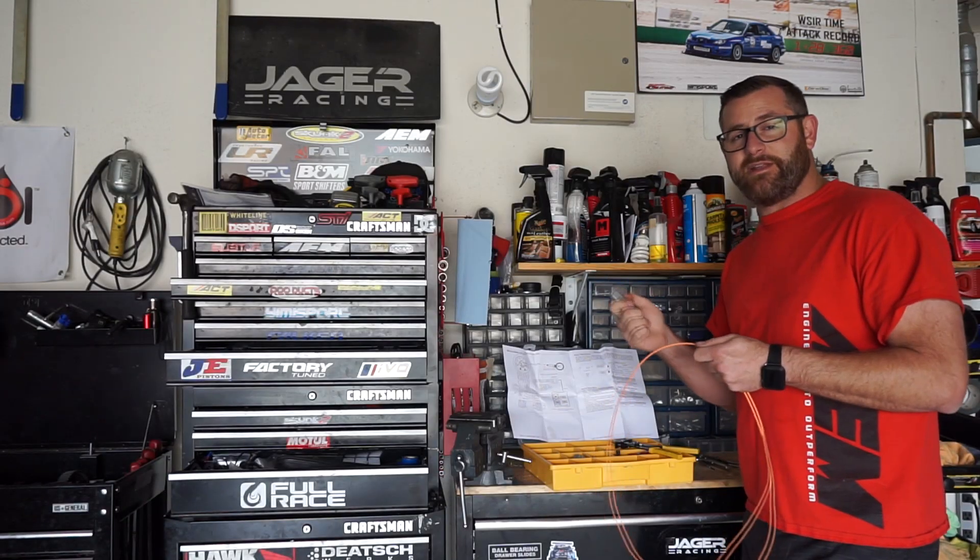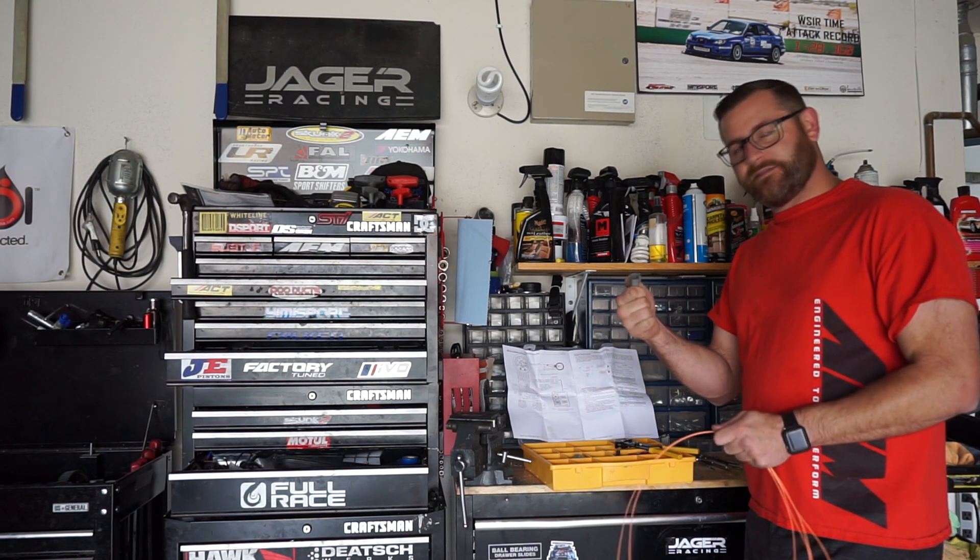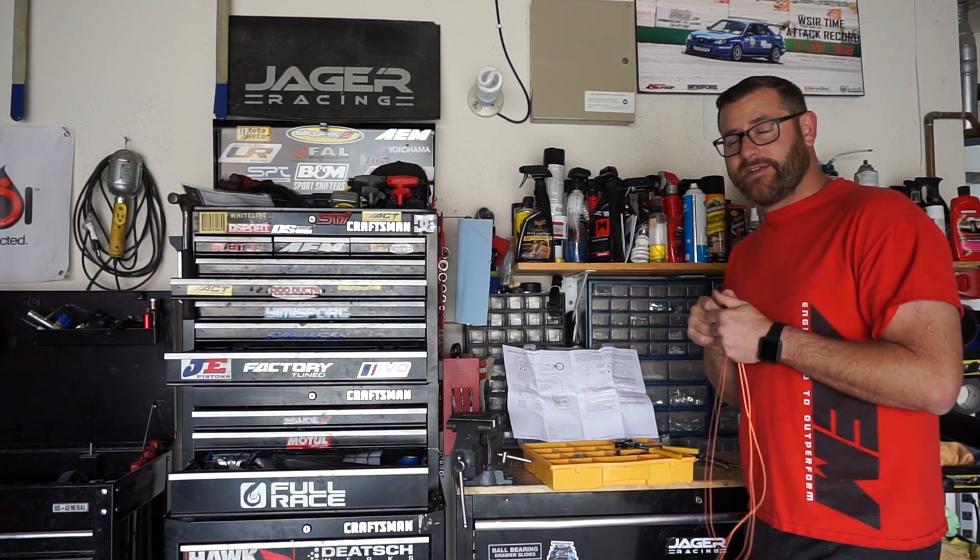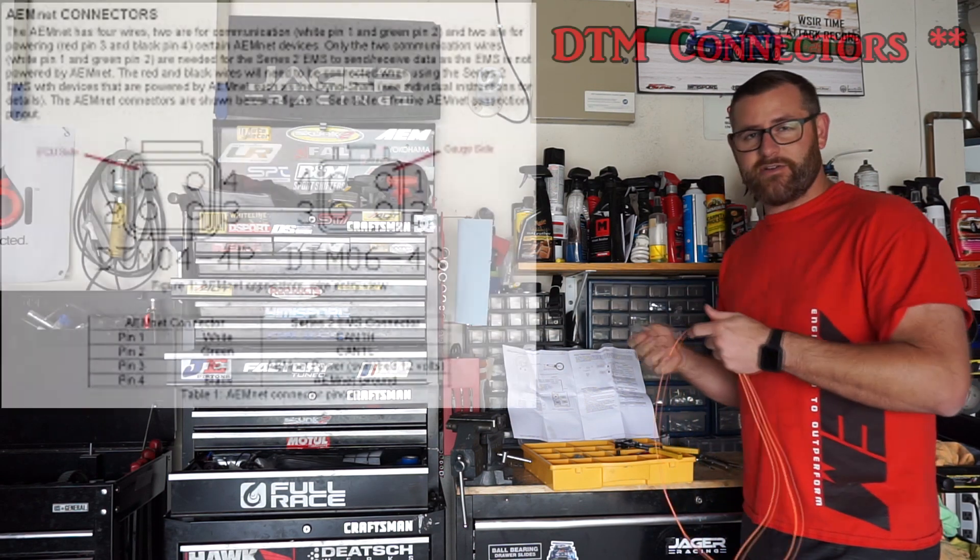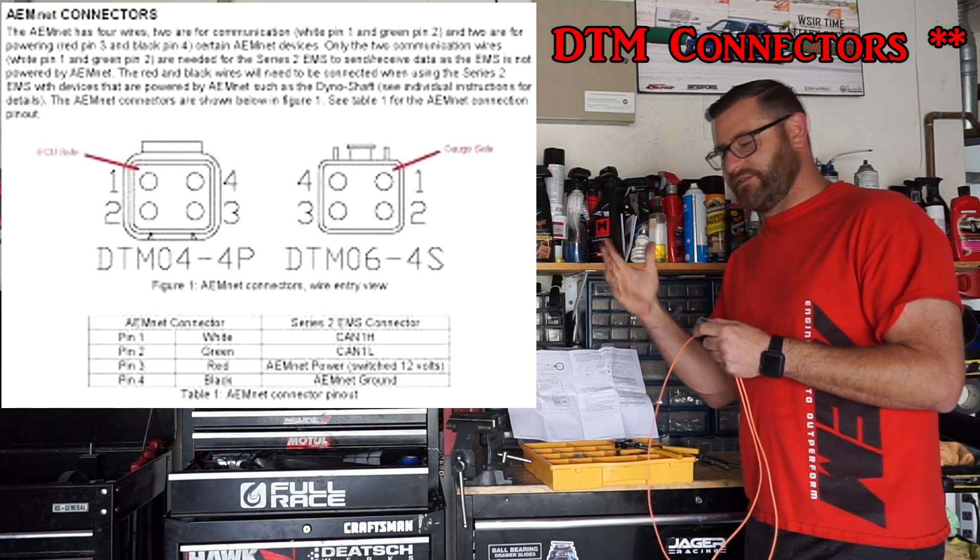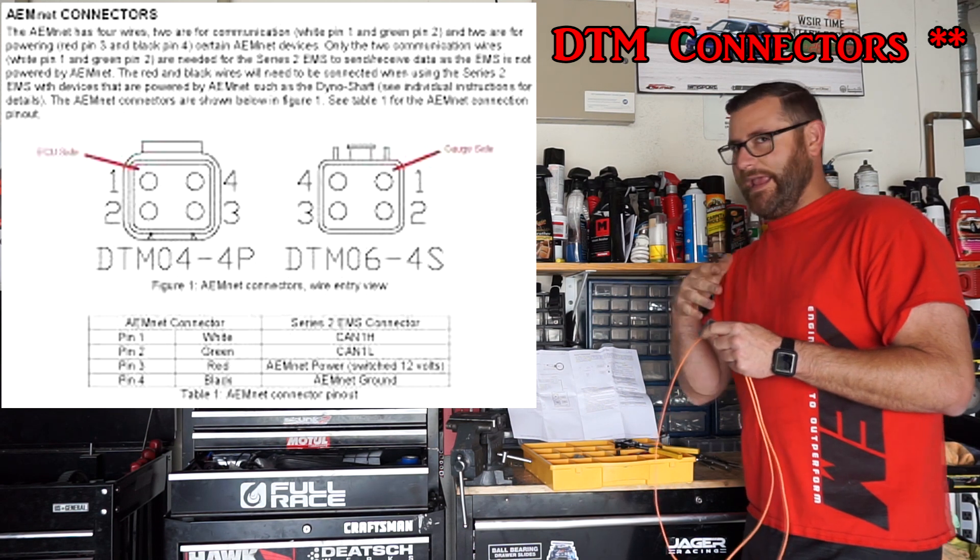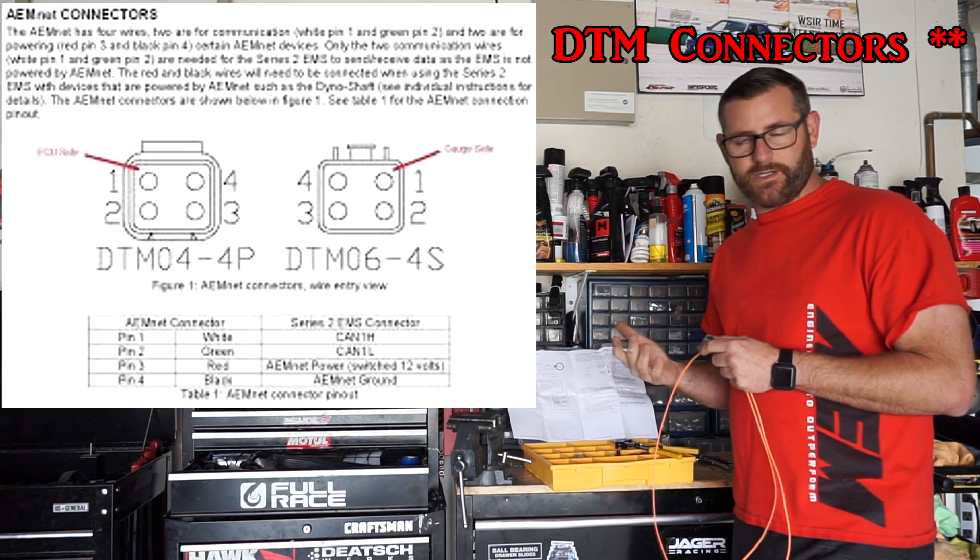So, now we're going to be putting some connectors on. I've got some wire, I've got some connectors. Basically, I'm looking for a four-pin connector. You can get the Deutsch or whatever they're called, connectors that are specifically made for this, or you can just get any four-pin connector. It will work.